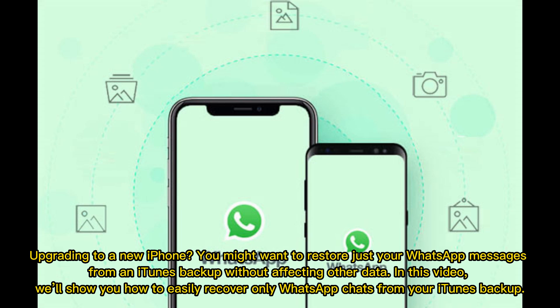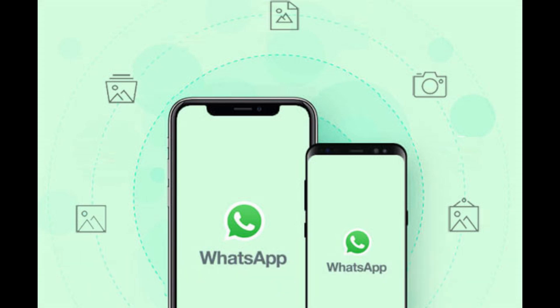Upgrading to a new iPhone? You might want to restore just your WhatsApp messages from an iTunes backup without affecting other data. In this video, we'll show you how to easily recover only WhatsApp chats from your iTunes backup.